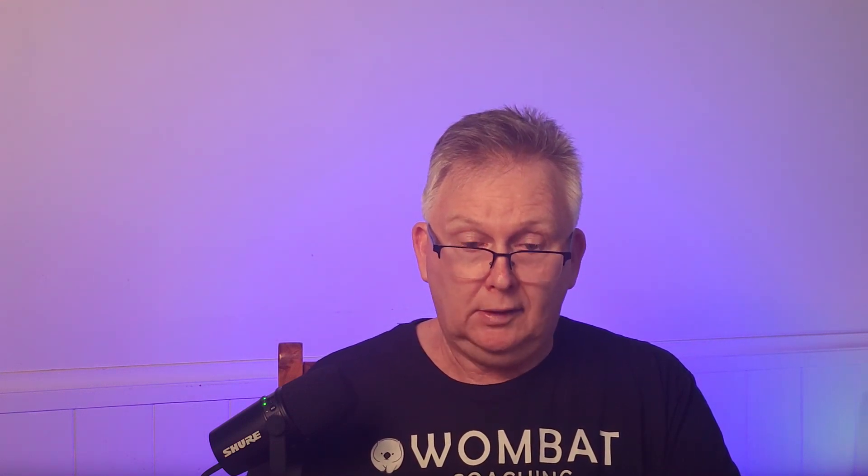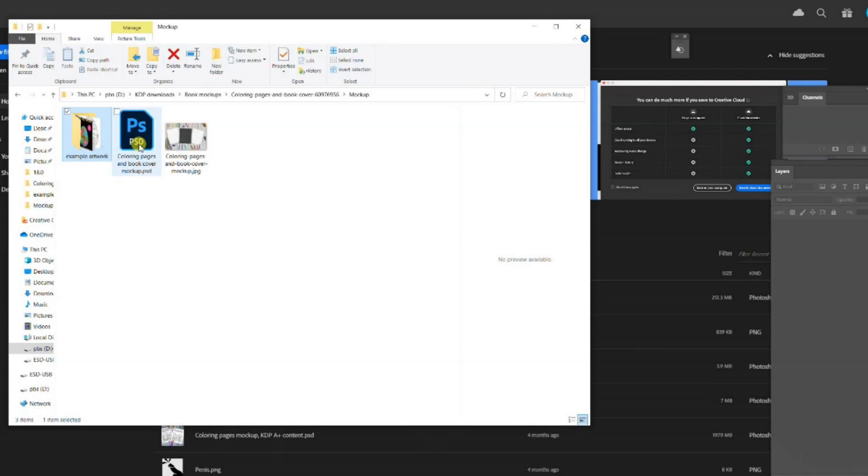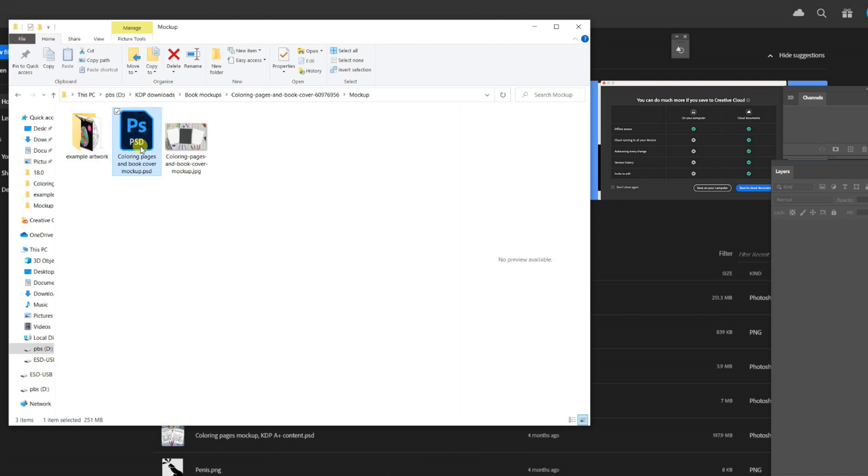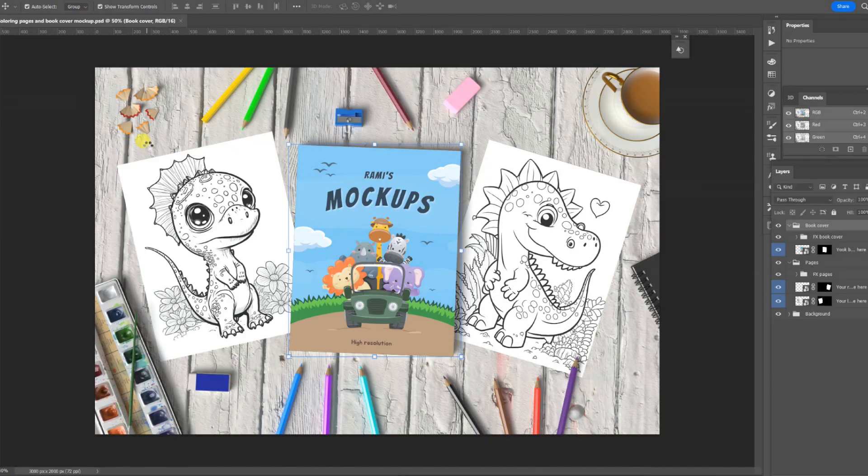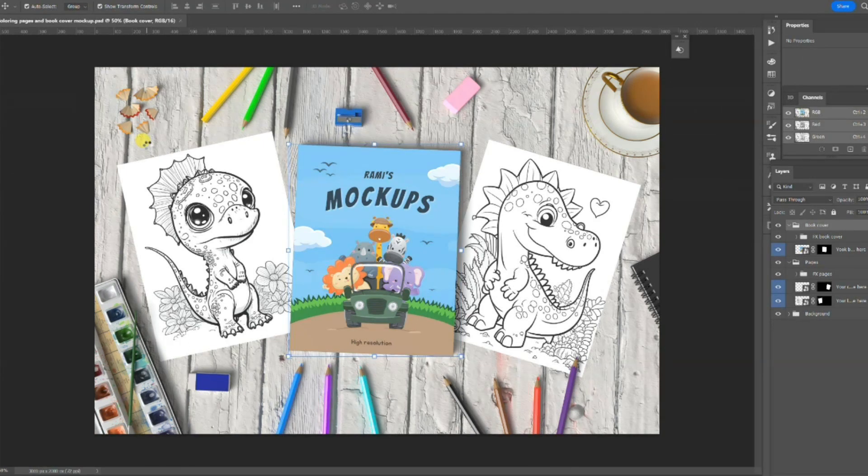For this tutorial, I'll be using a Photoshop PSD file which has smart objects. I'll just open that file now in Photoshop. When the file opens, you can see that it already contains images. It contains an image of a front cover and two drawings to be colored. This is where you showcase the contents of your book.